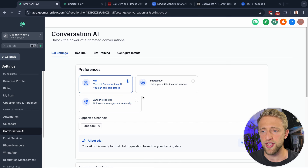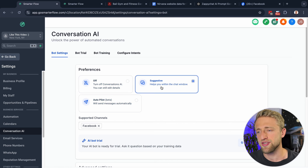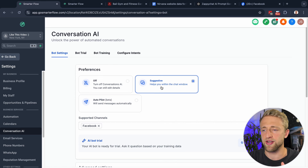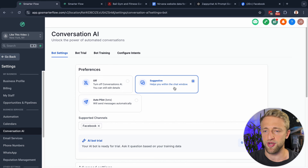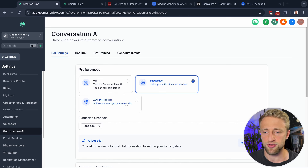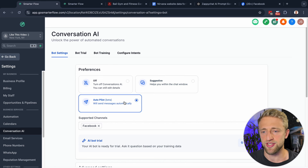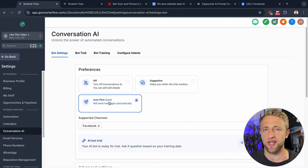The AI chatbot or Conversation AI has three different settings. Suggestive is where you see the message in a chat window and you can select it, but it's not an AI chatbot — you still have to manually select it as a human. The AI chatbot setting is Autopilot right here. It does still say beta, but it's been in beta for months and months.